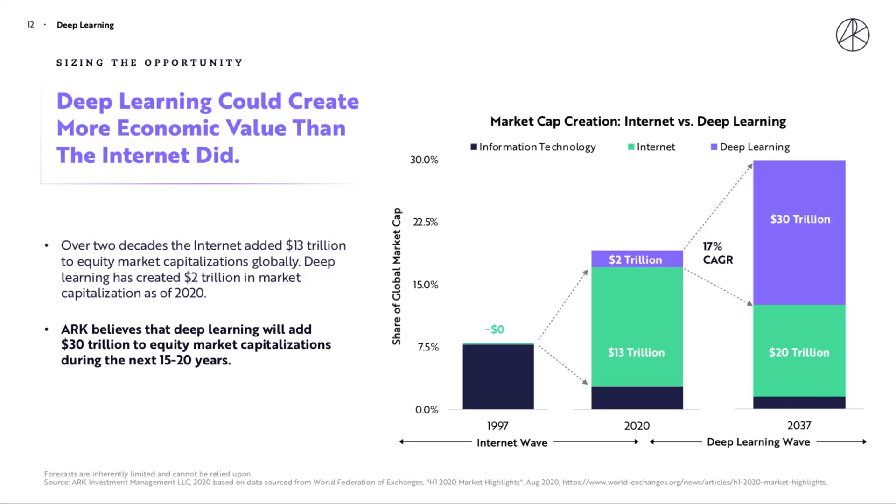ARK believes that deep learning could create more economic value than the internet did. Over two decades, the internet added $13 trillion to equity market capitalizations globally. Deep learning has created $2 trillion in market capitalization as of 2020 and ARK believes that this will add $30 trillion during the next 15-20 years.